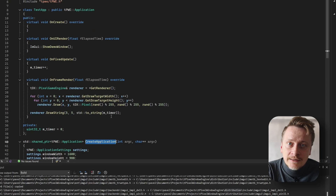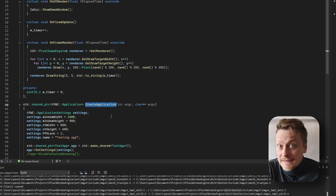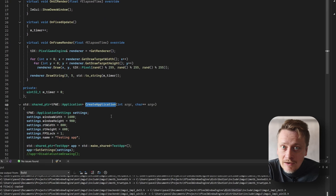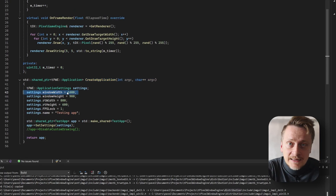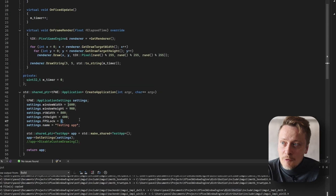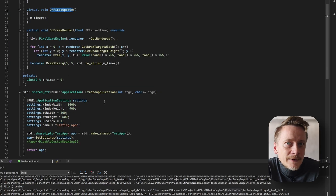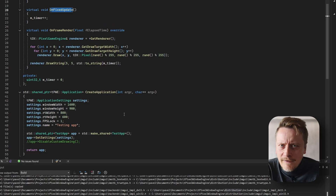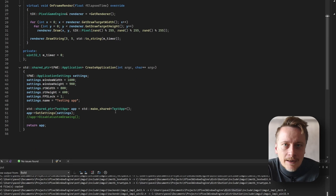Here you would instantiate a new application — for our example, of type TestApp. Apply your defined settings and return the application instance. The settings include window size, which defines how big the window is; render target, which defines how big your viewport is; and for instance, FPS log. There are more options, but the FPS log is tied to OnFixedUpdate.